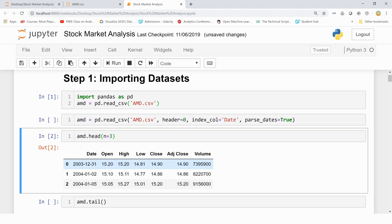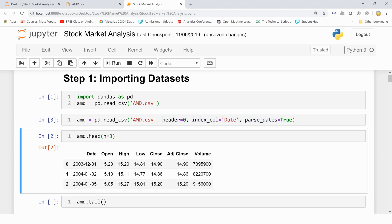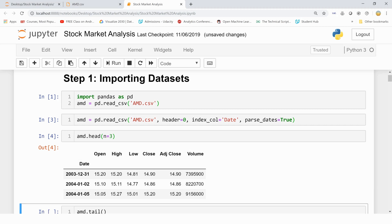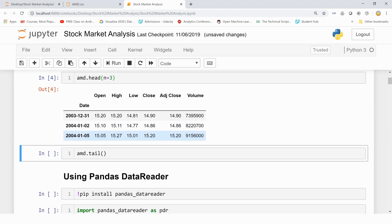For that, when you are reading the CSV file, pass that header is 0, that is the first column is my index. So index column name is date, the first column, and parse dates. This thing ensures that date is your index and these dates are treated as dates only, as date indexes. So let's run this and then see what are the three rows now. So you can see that these dates are now being treated as indexes. Now let's also observe the last three rows of the dataset.